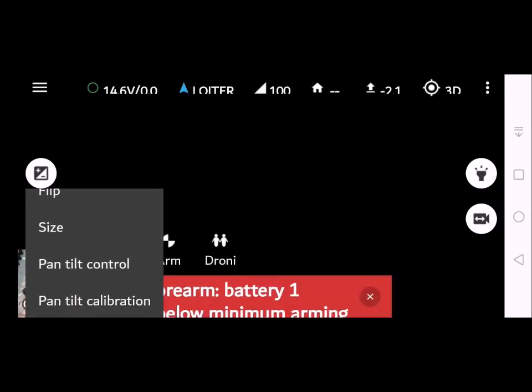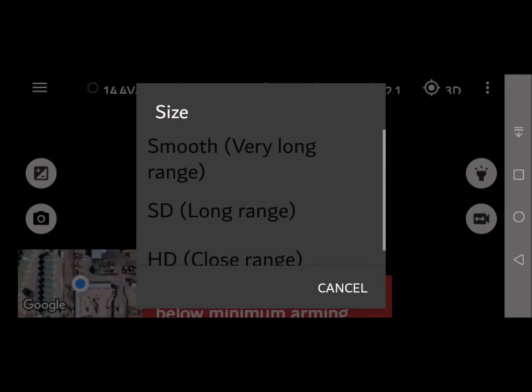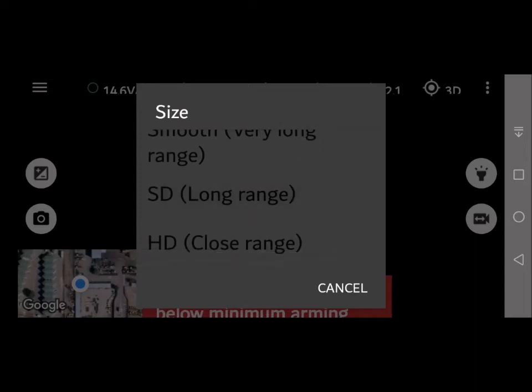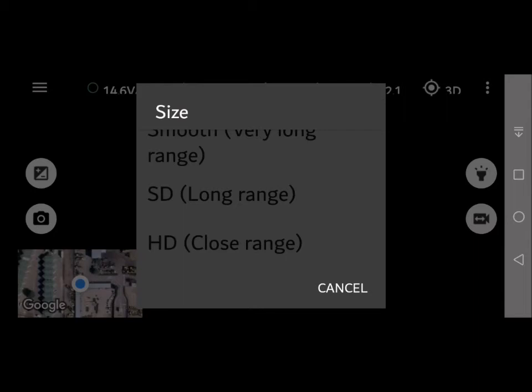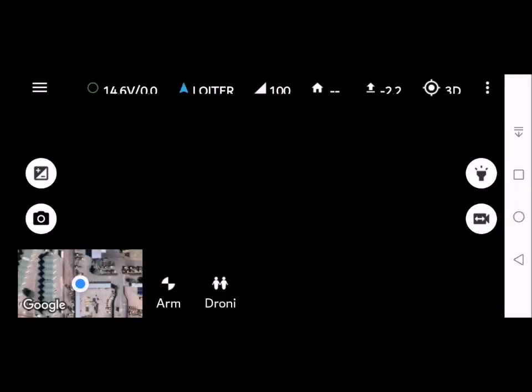If you click size you have the option to set the resolution so smooth, standard definition, or HD for close range. I do find that for fishing by clicking HD you get the best picture and it's a pretty good smooth look.